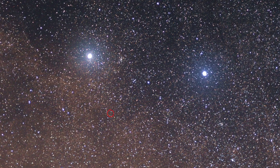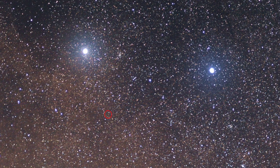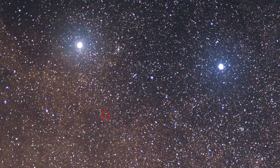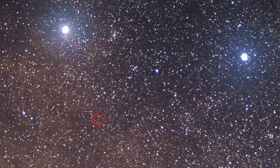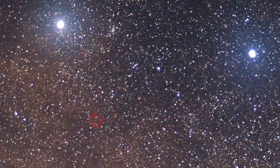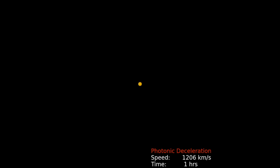The Alpha Centauri system, 4 light years away. Here we see a photon sail approaching Alpha Centauri A from Earth.